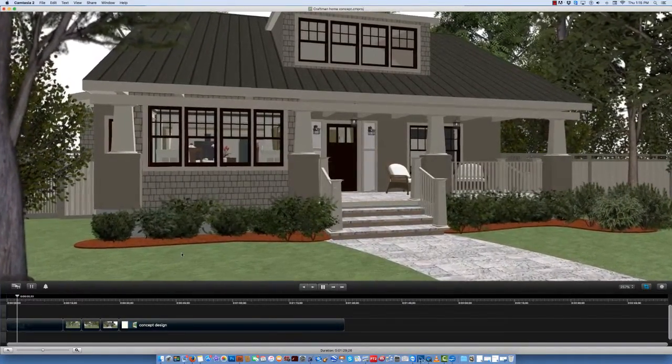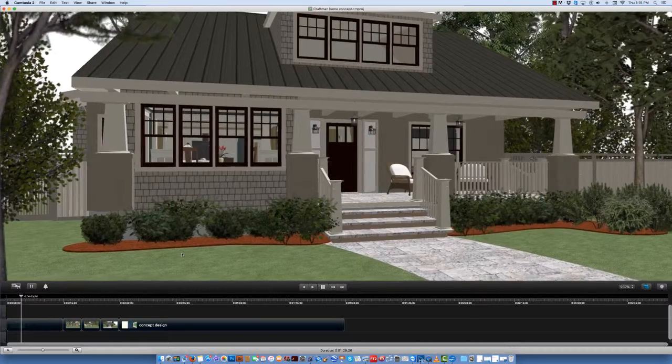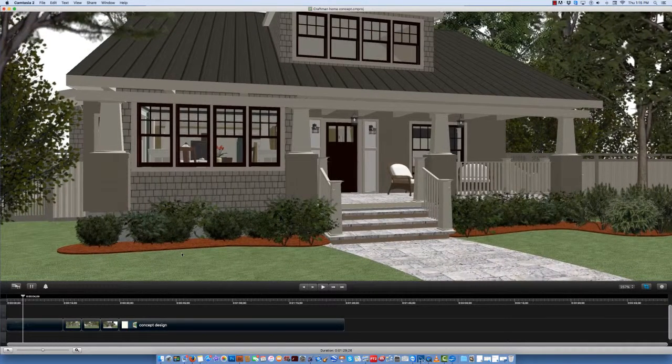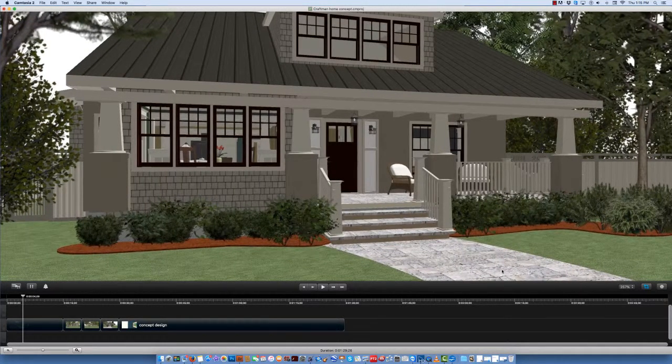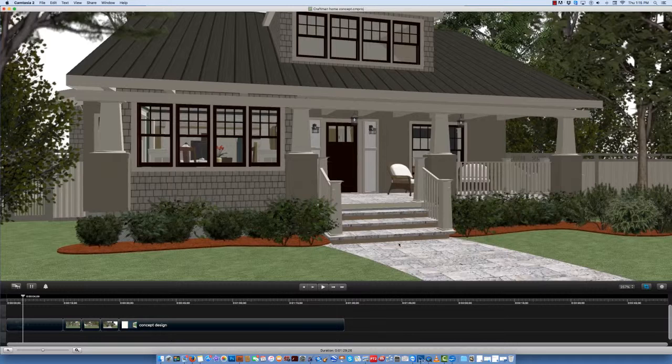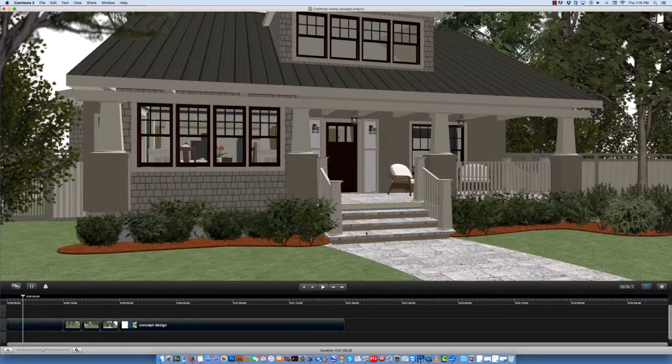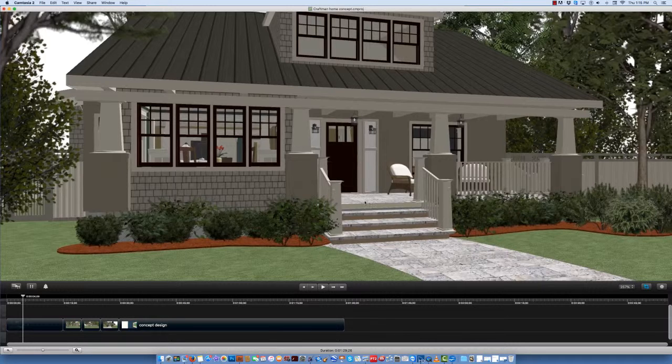This is a craftsman style home. Right off the bat you notice we have hardscape going up to the front porch. The steps and surface of the front porch are also hardscape.